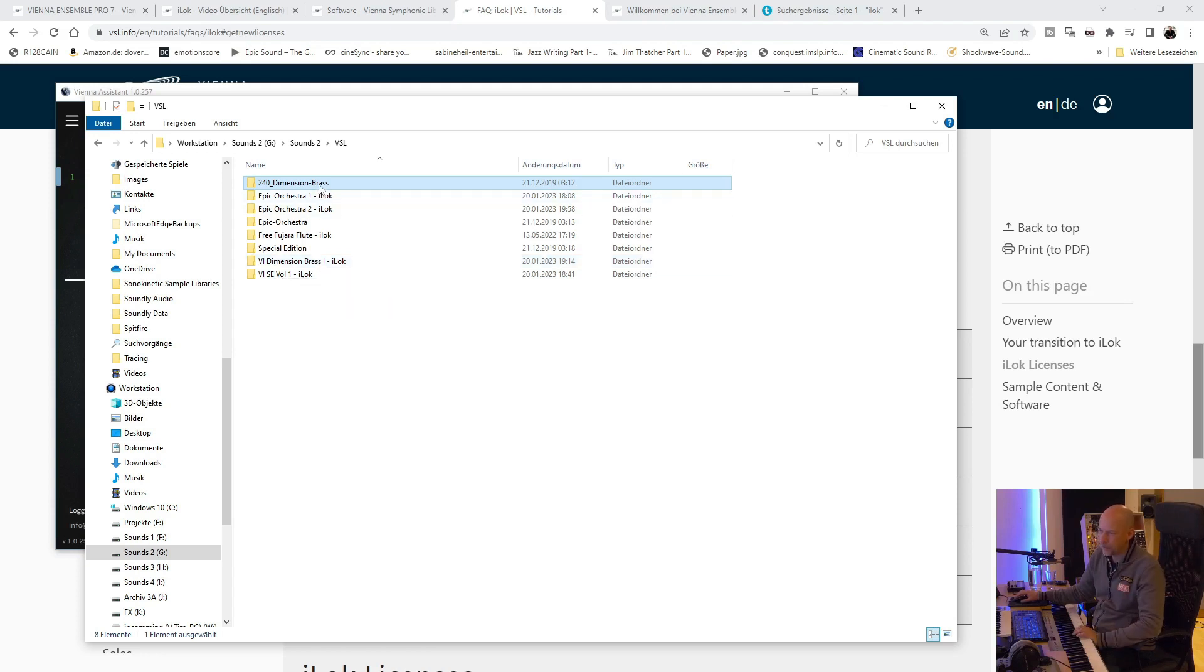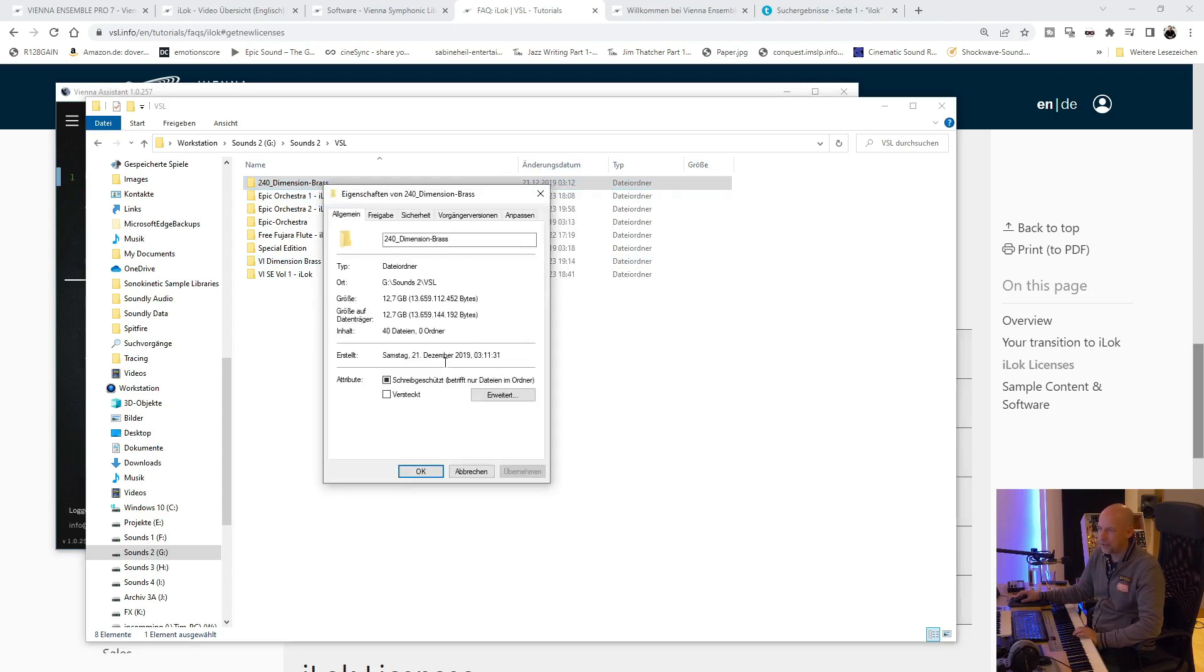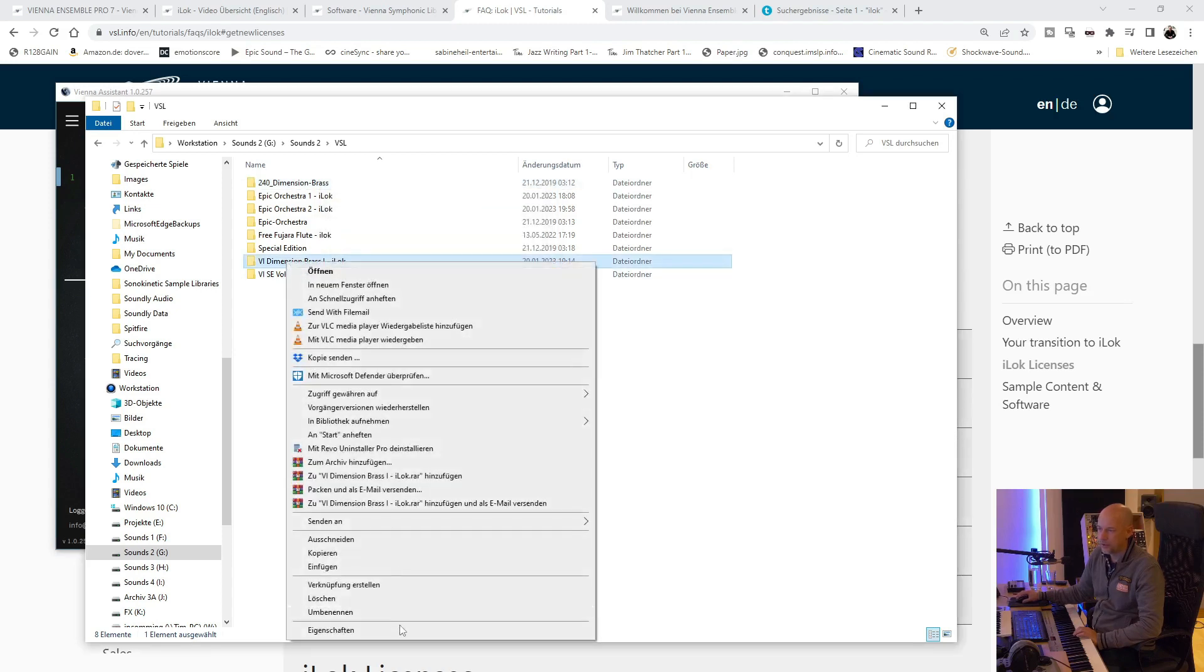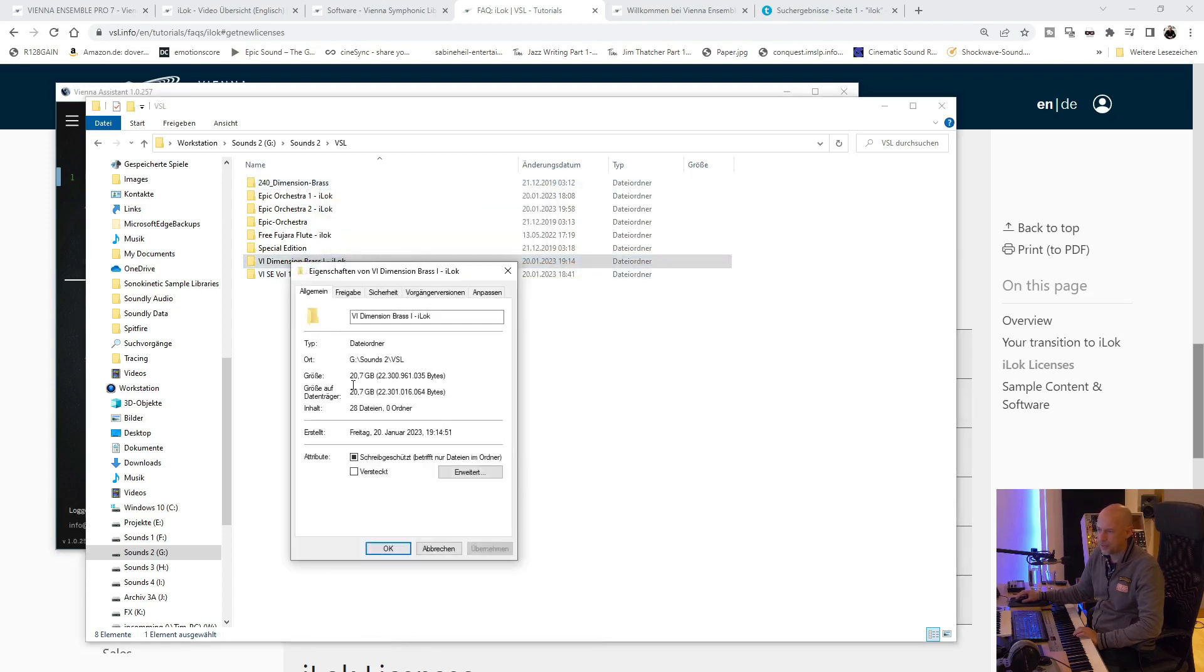So and that's very interesting. Right click here. And we can see nearly 13 gigabyte is the old version. And the new version, 20 or 21 gigabyte.